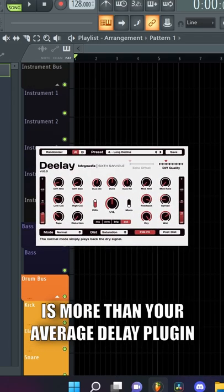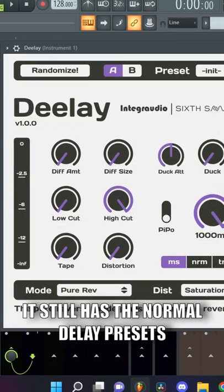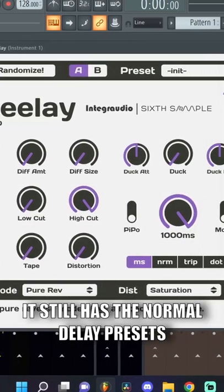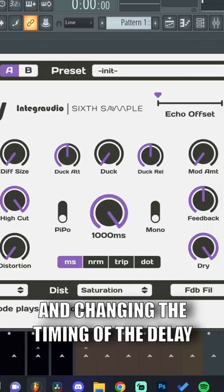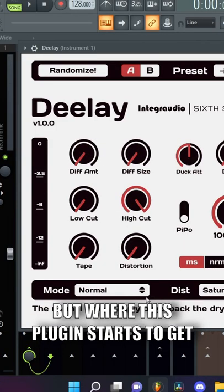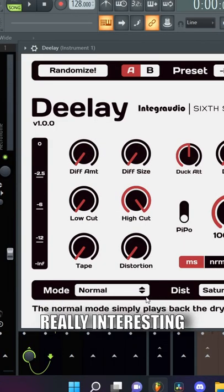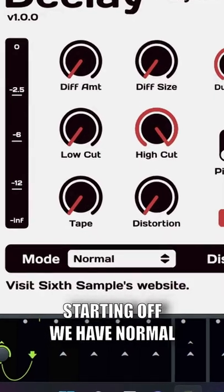Delay by Integrordio is more than your average delay plugin. It still has the normal delay presets that you can play around with, like ping pong and changing the timing of the delay. But where this plugin starts to get really interesting is with the different modes.